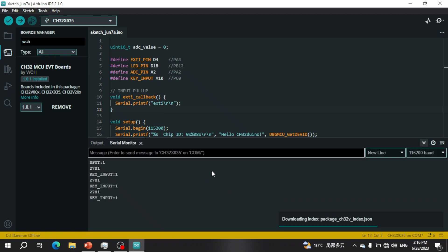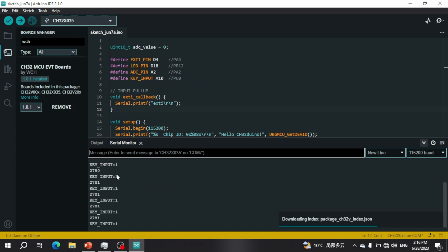We can see from the serial monitor that the key input is one because we haven't pressed anything yet. To test out the GPIO input we can press the key and we should see the input change to zero. As you can see, once I release the key it goes back to one, and when I press it it goes back to zero.